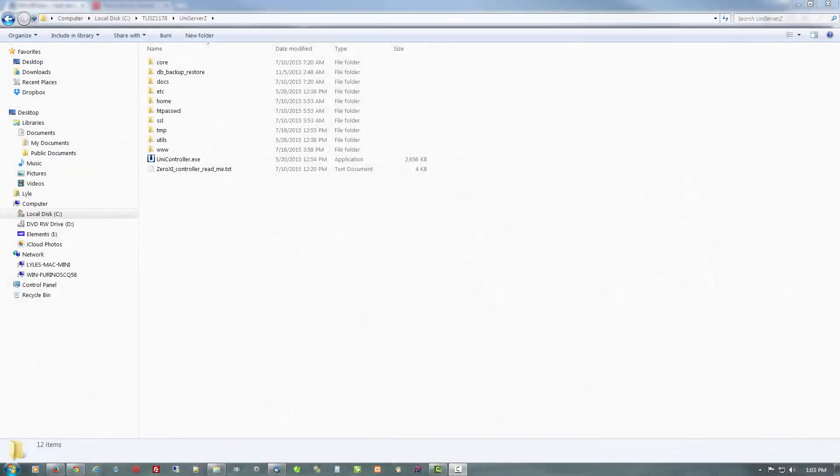Hey everybody, today's video is going to be about setting up and using a local web server on your Windows based computer.